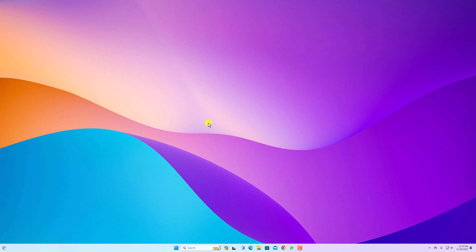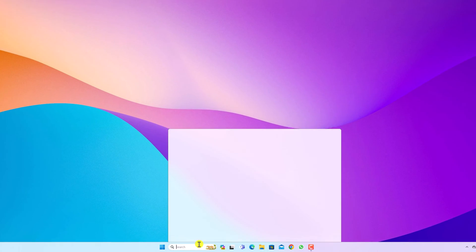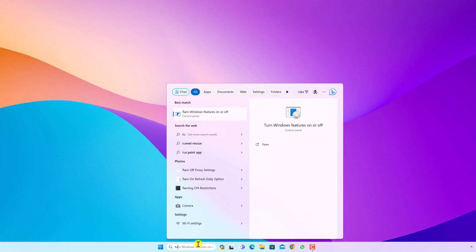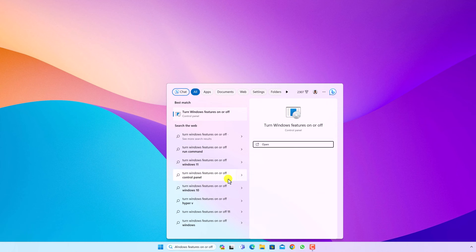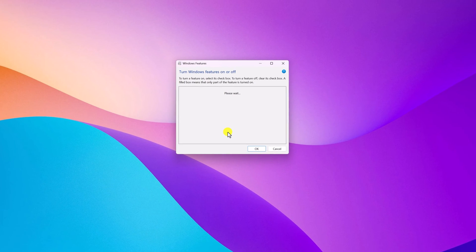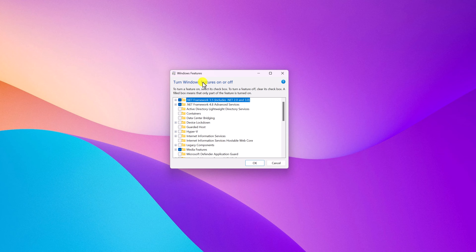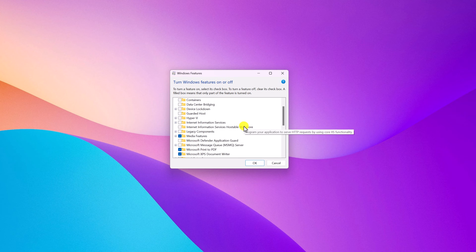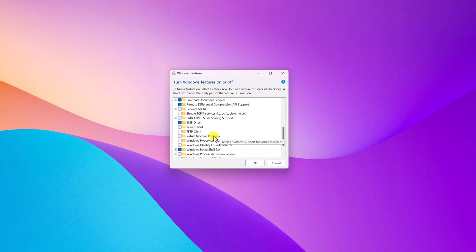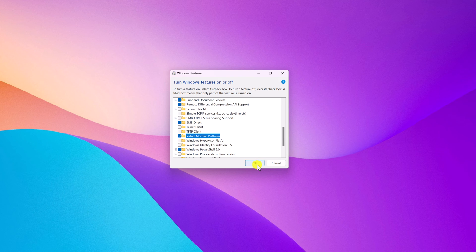Before downloading WSL on Windows 11 from the Microsoft Store, you have to turn on some features. Search for 'Turn Windows features on or off' and open these settings. Here you will find the Windows Features window. Look for Virtual Machine Platform, simply check this box and click OK.